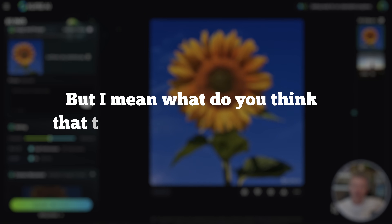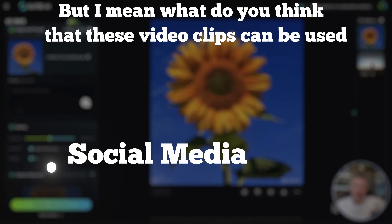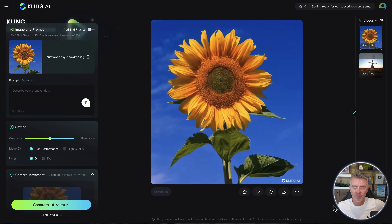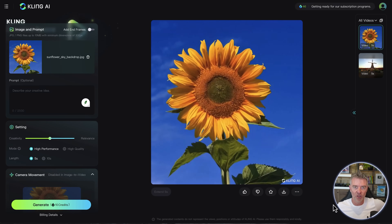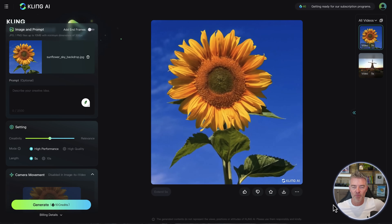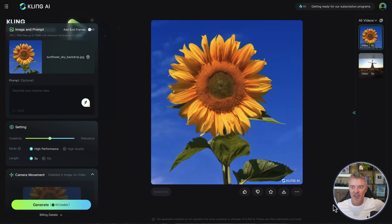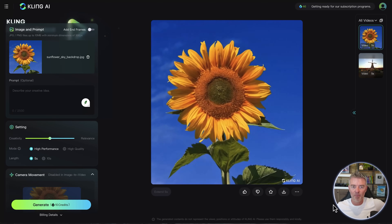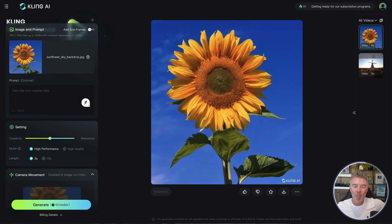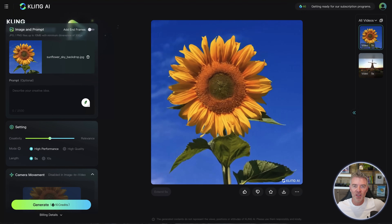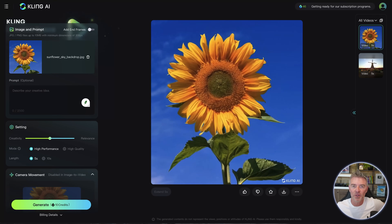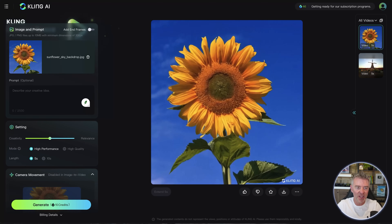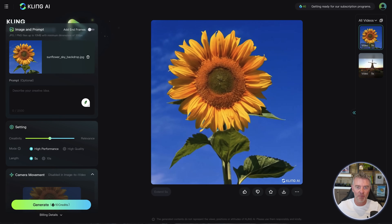What do you think these video clips can be used for? My thoughts are maybe social media - get a few of them put together. But this five to ten second thing is kind of annoying. I'm sure it won't be too long before they manage to make the whole process a lot more efficient in terms of computing power, because I would imagine it uses a lot - that's probably why they're limiting it. I think Sora is going to be very exciting when it actually comes out. They're doing loads of work on safeguarding, and that's what the delay is - how do we stop people misusing it? But I think Kling AI has done a pretty good job.